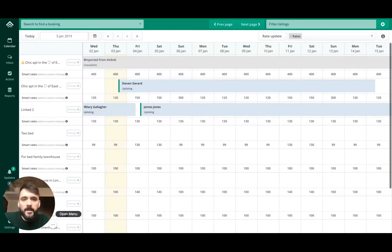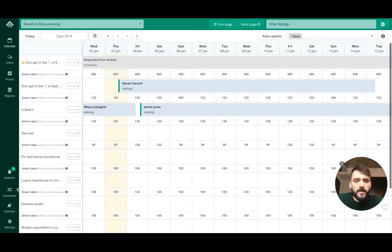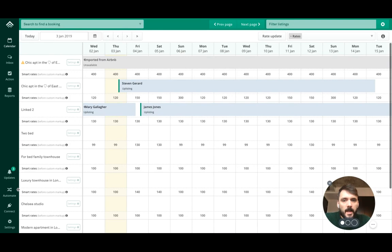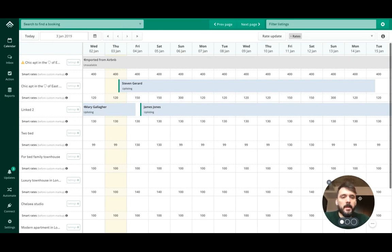Hi folks, Vincent here. I'm one of the founders of Uplisting. I'm going to show you how to import new listings from Airbnb.